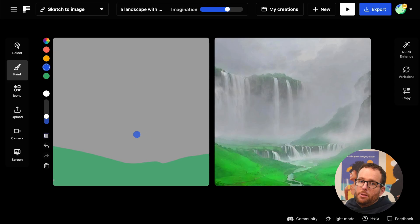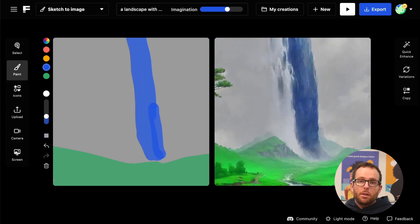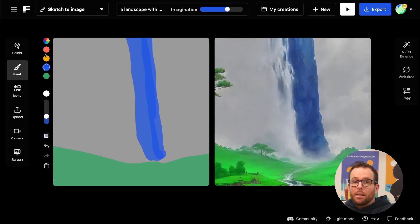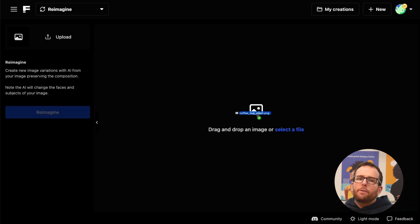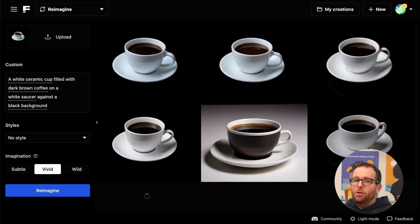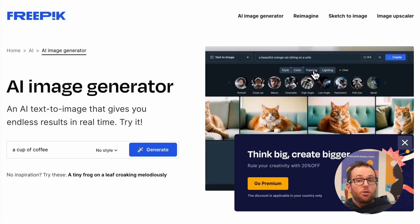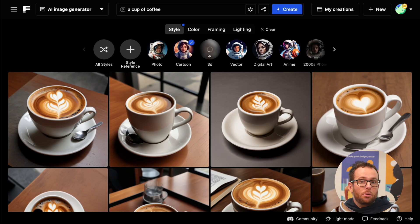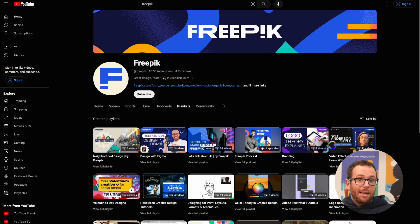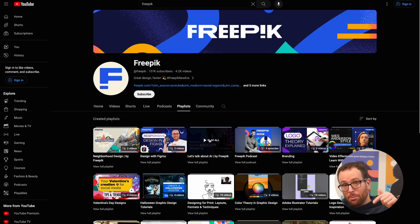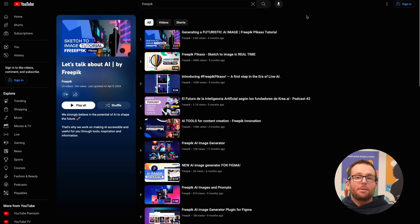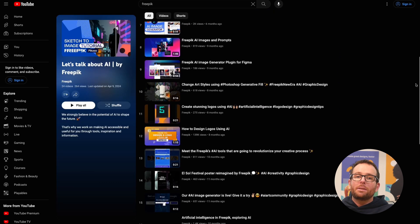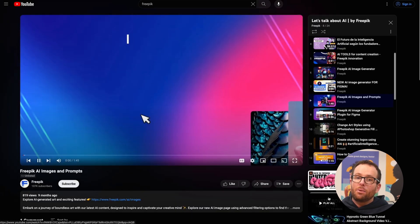Sketch to Image: used for modifying or creating images through sketching and icons. Reimagine: you can use this to create infinite variations from a single image. And AI Image Generator: a text-to-image tool with pre-made style buttons. Want to learn more about Freepik's AI tools? Check out our AI playlist on YouTube and discover valuable tips and tutorials to help you unlock the full potential of AI in your creative workflow.